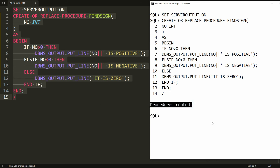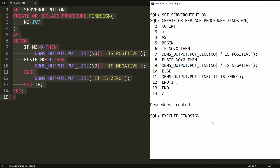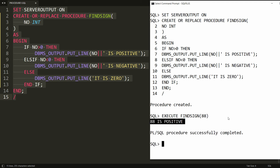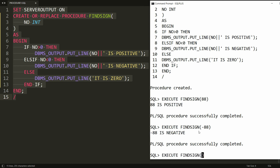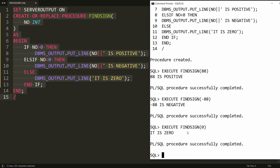Once the procedure is created, simply write execute and the name of the procedure, that is find_sign, and provide the value. For example, 88 — it says 88 is positive. Re-running with minus 88 — it says minus 88 is negative. Providing zero — it says that it is zero.